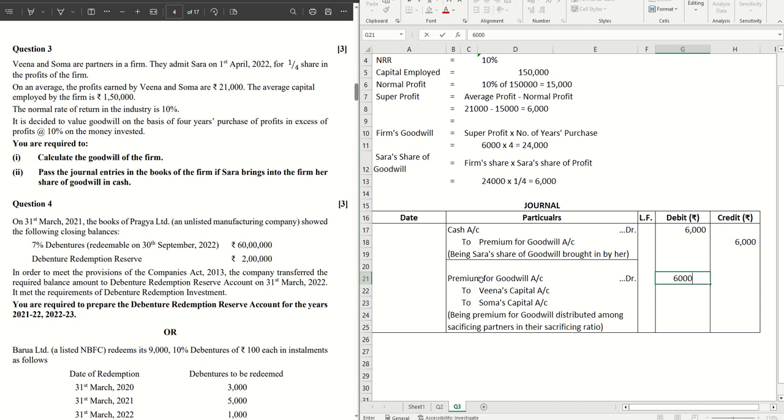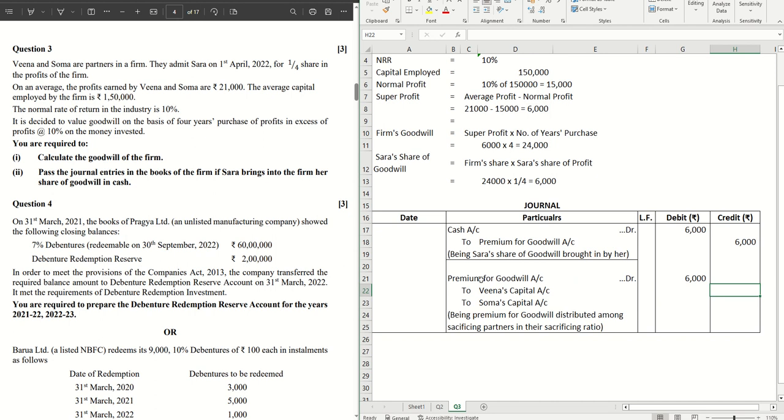So in this case, premium for goodwill is 6,000. The sacrificing ratio will be equal as well, as nothing else is mentioned. After giving away one-fourth share to the new partner Sara, the remaining three-fourths will be shared between Veena and Soma equally. So in that case, the sacrificing ratio is also equal. So that will be 3,000 between both of them.